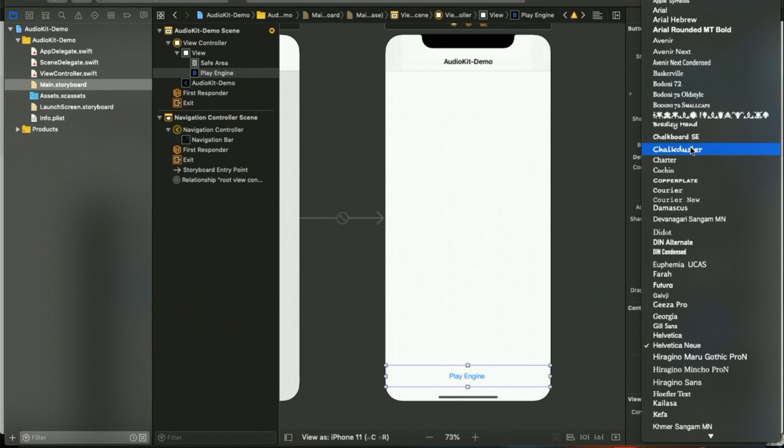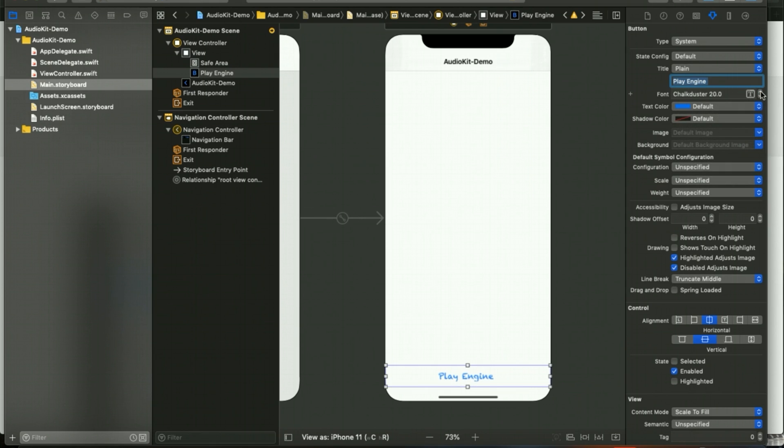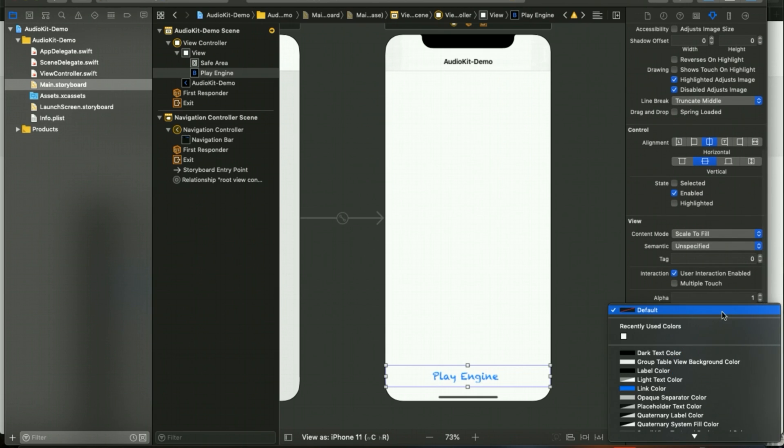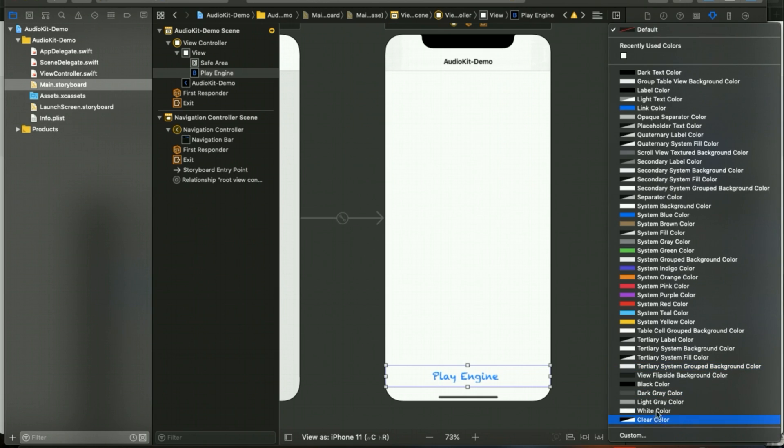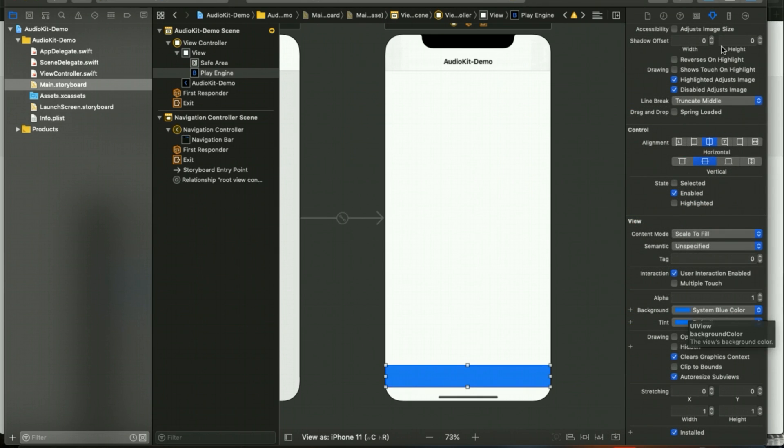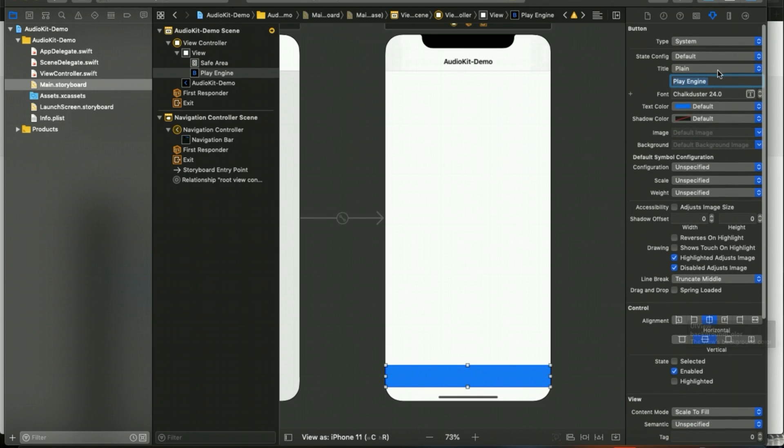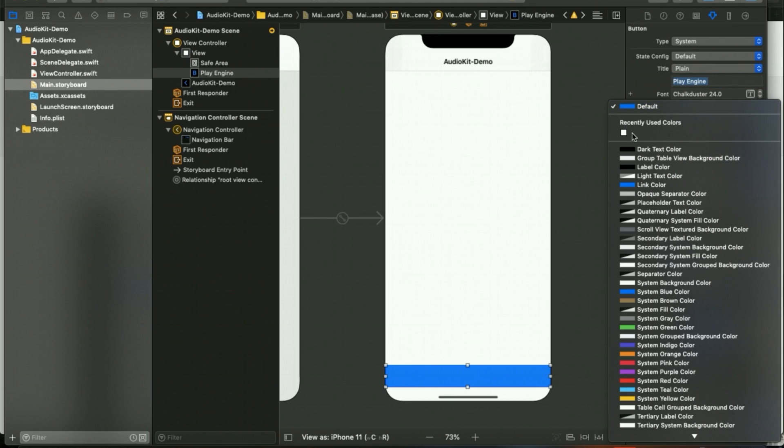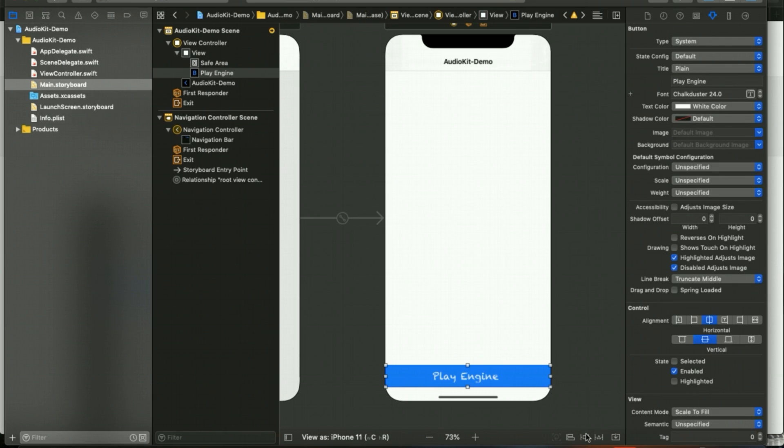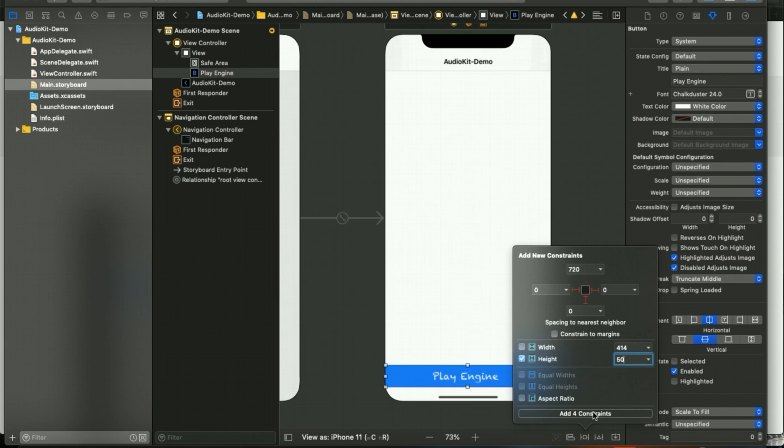I'll customize the size as well and make it font size 24, and I will change the background as well to some different color, and text will be of white color.